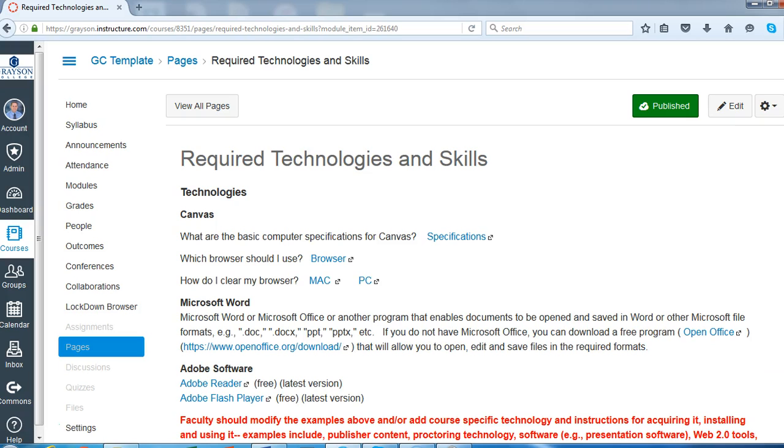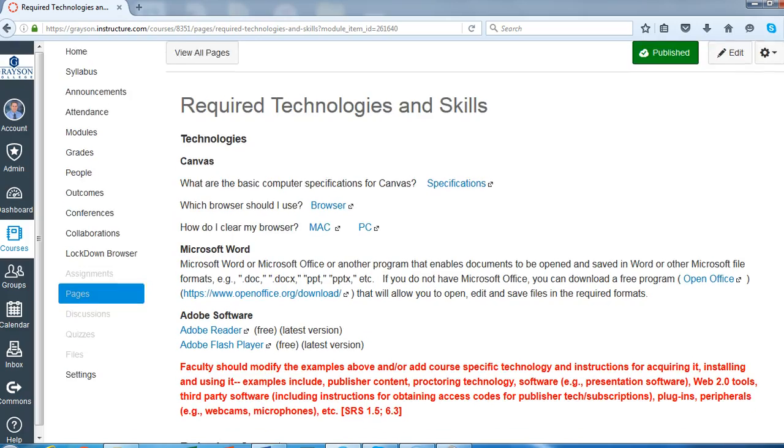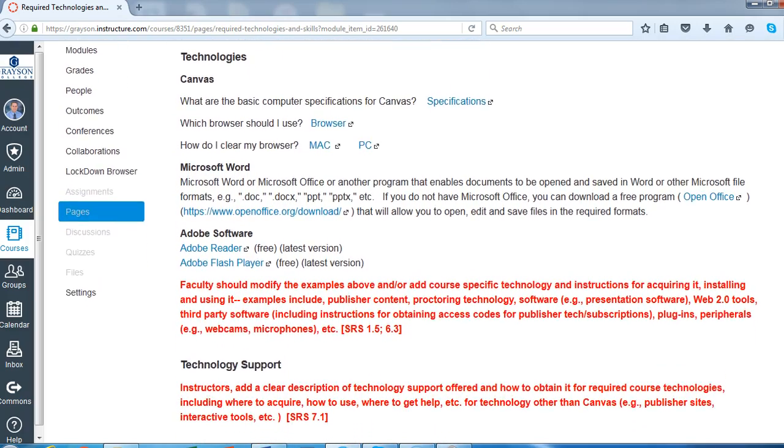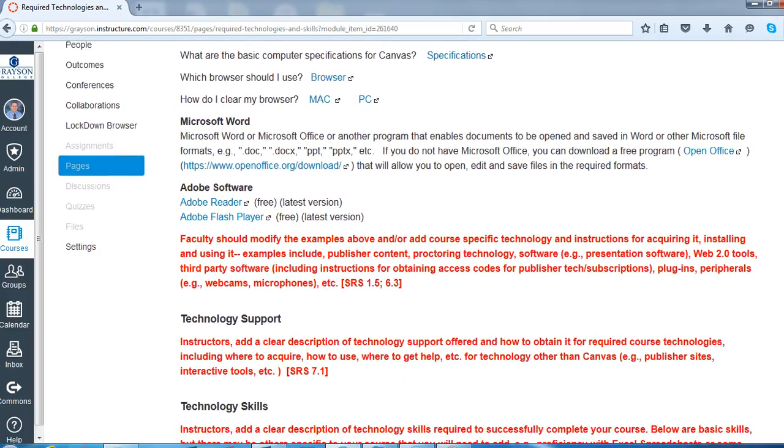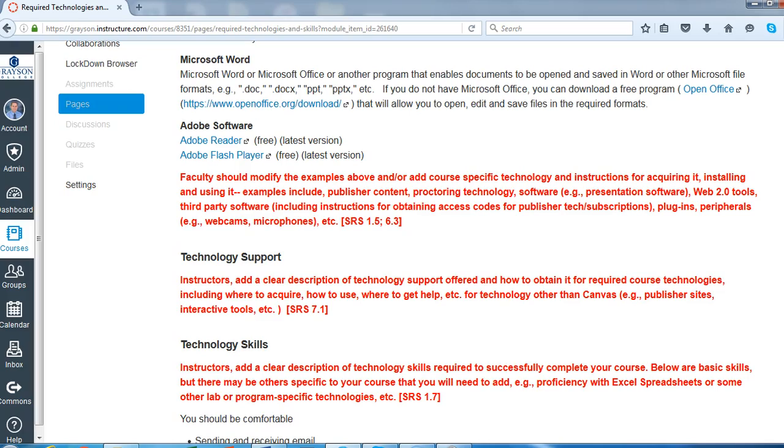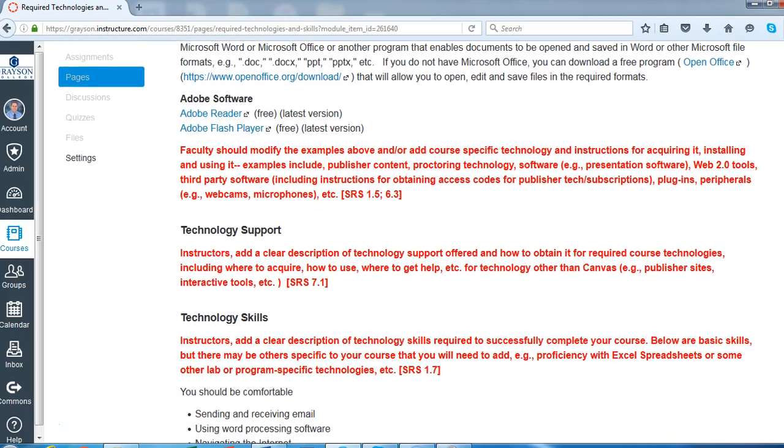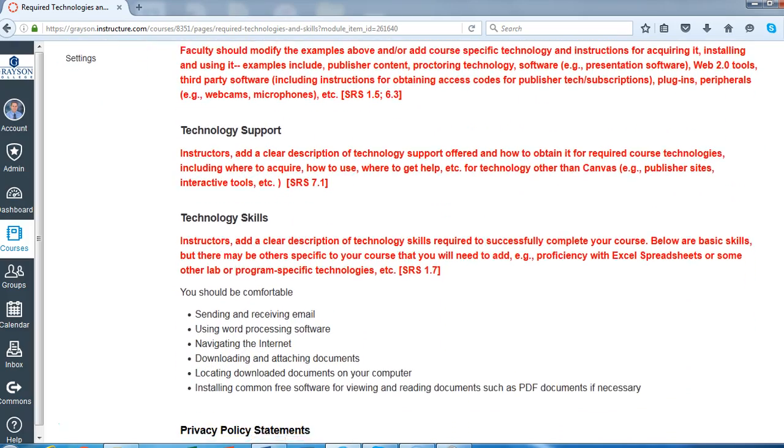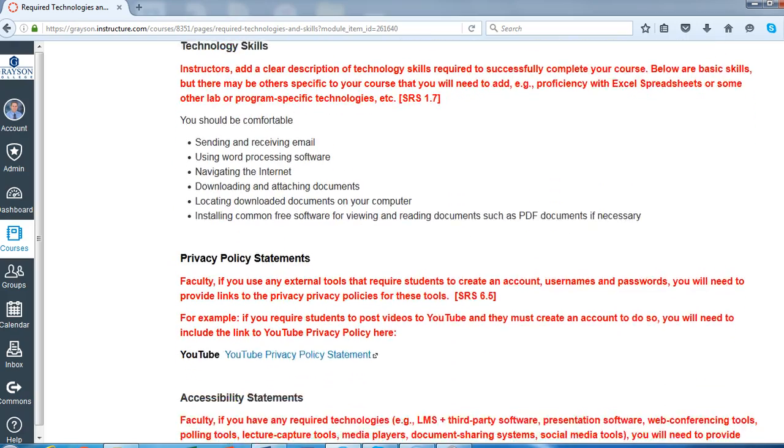Required technologies. If you have any other technologies other than the standard ones, you can fill that in here. Maybe you're using some third-party software, publisher software, websites, things like that.